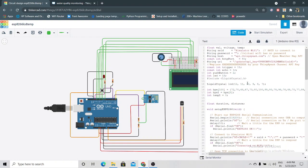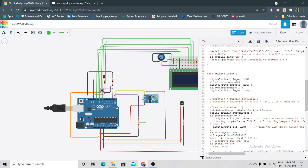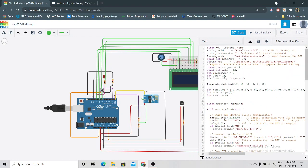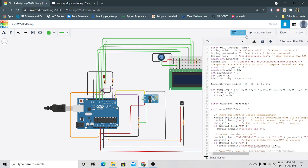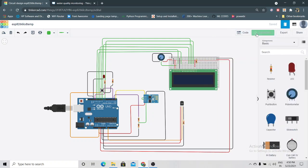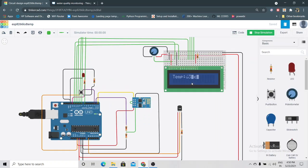I have written the code on the right hand side. Now we'll start the simulation. As soon as I hit the start simulation button, you can see on the LCD we are getting temp - temperature - but we are also getting some garbage value. Never mind, I have written code in such a way that we will get our temperature value in the next row.